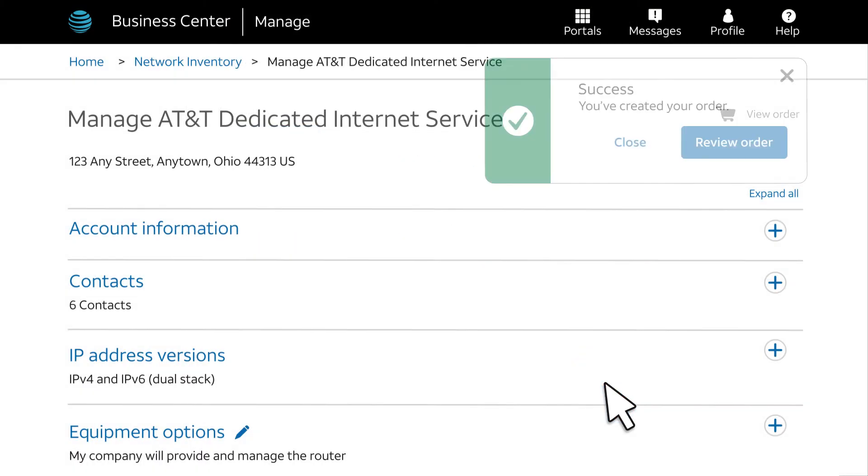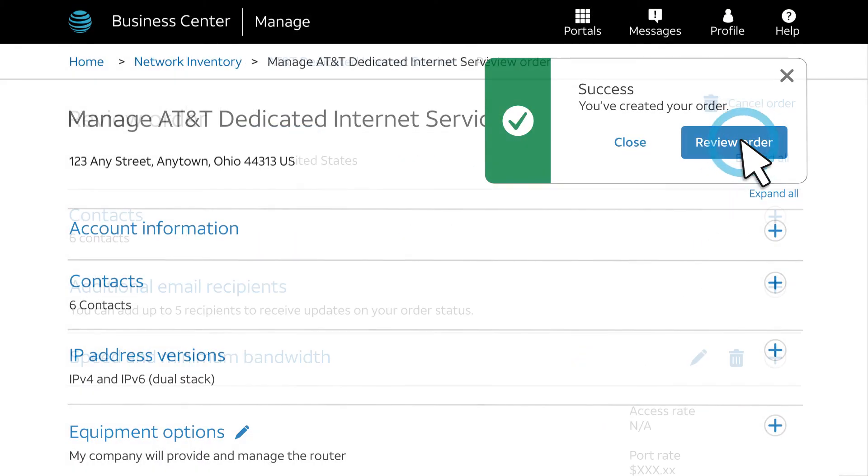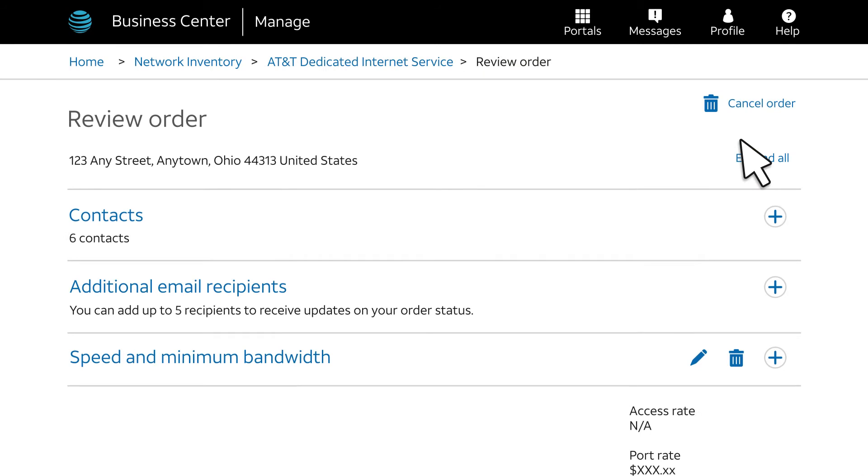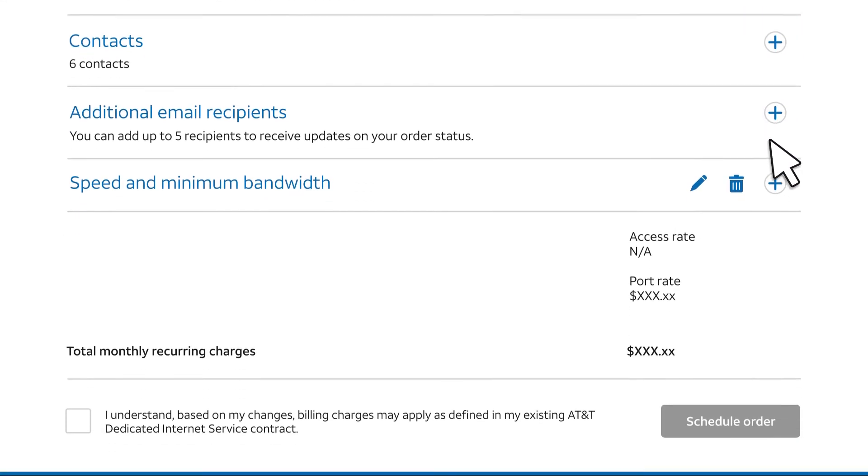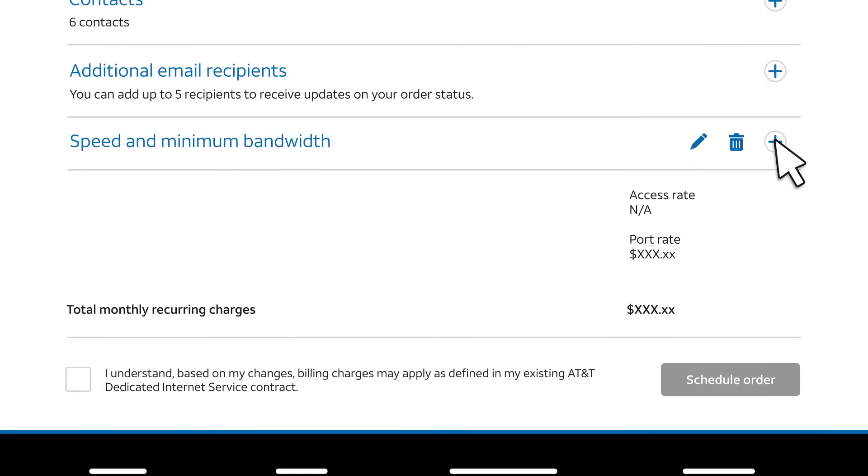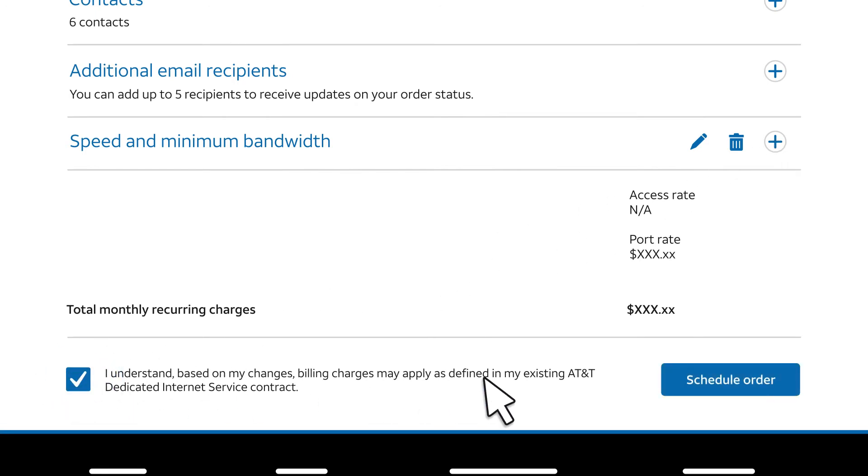When the Success message appears, choose Review Order. Check your order for accuracy. You can expand Speed and Minimum Bandwidth to check the new port speed. We'll accept the terms and conditions and then select Schedule Order.